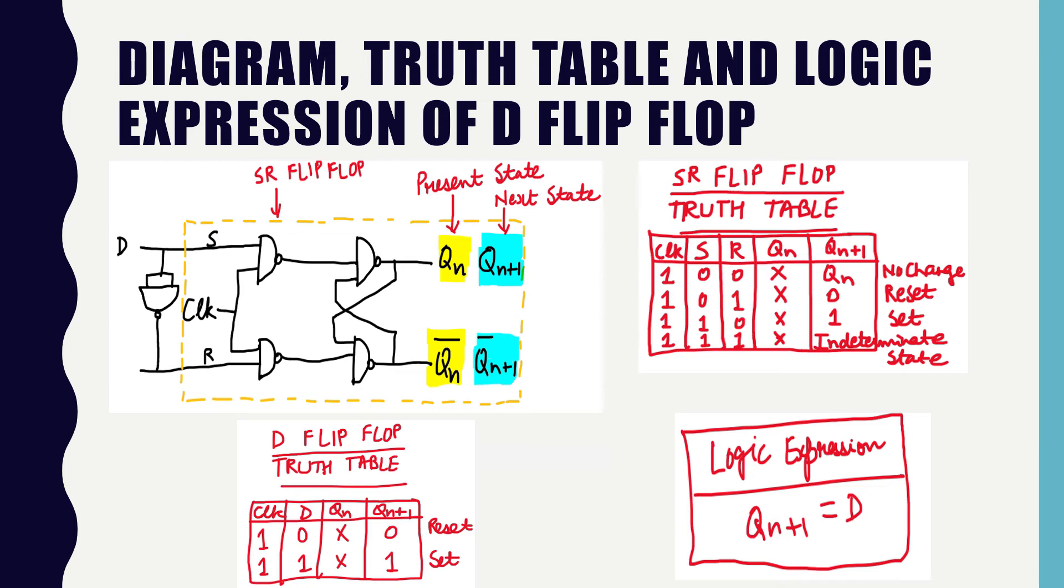In D flip-flop, it can be seen that when clock signal is 1, the data is passed through the circuit and Qn plus 1 is same as the value of D. The logic expression is Qn plus 1 equal to D. D flip-flop is also known as transparent flip-flop.